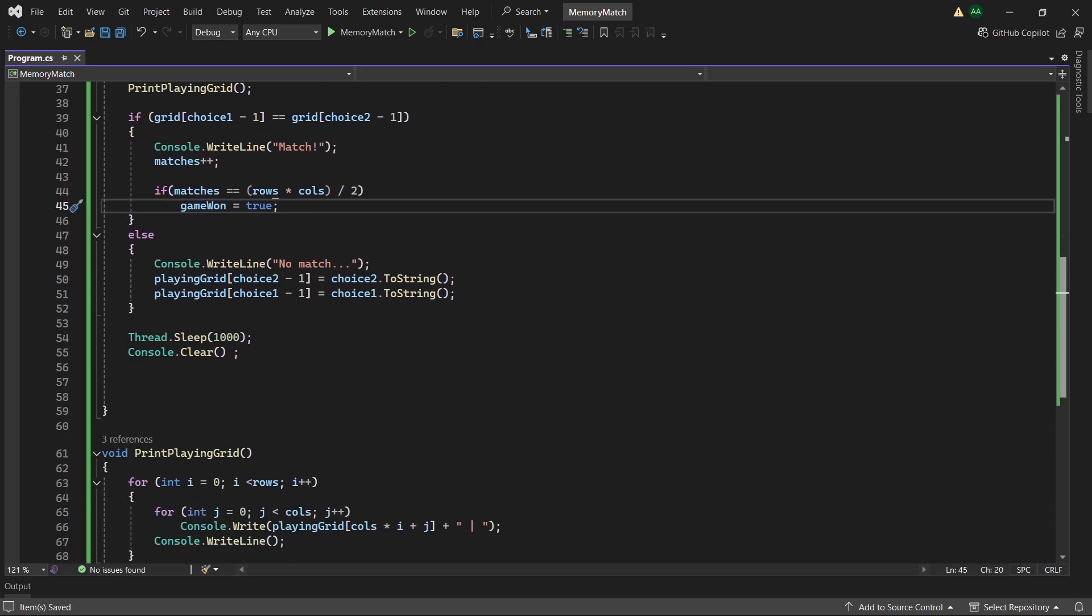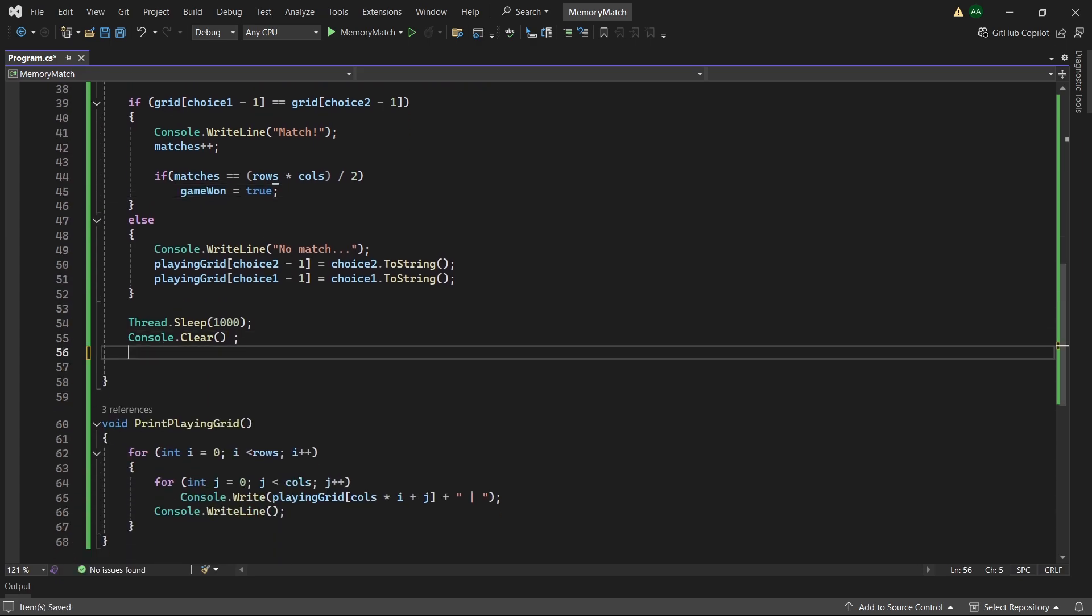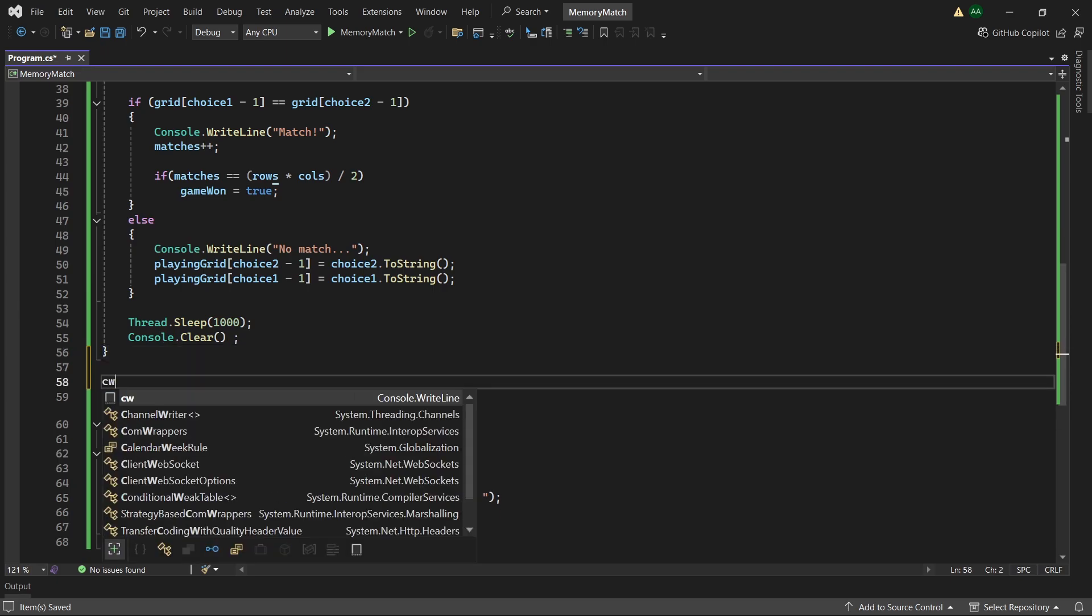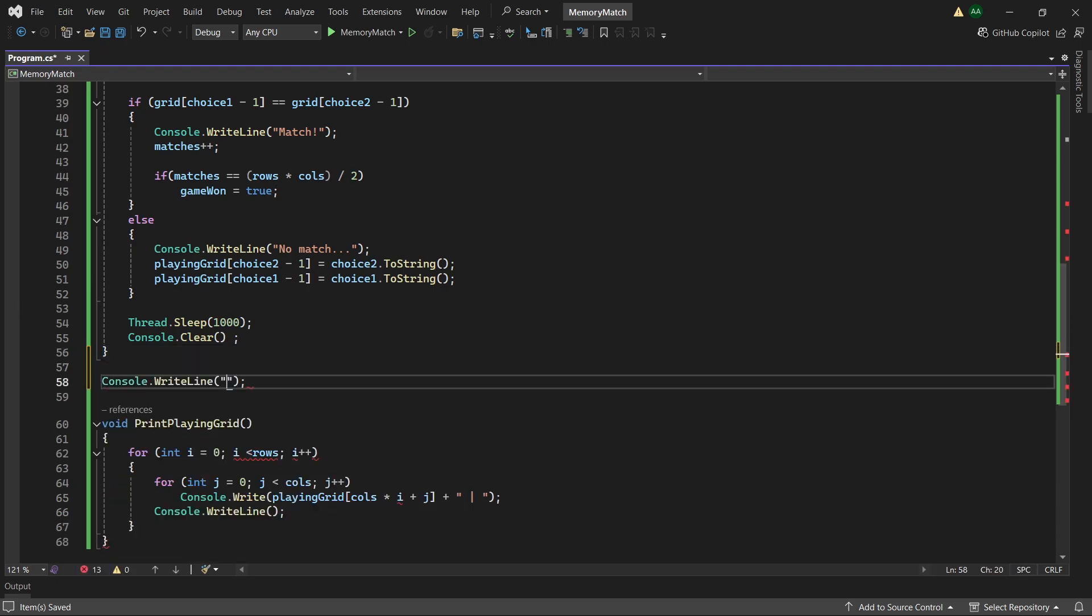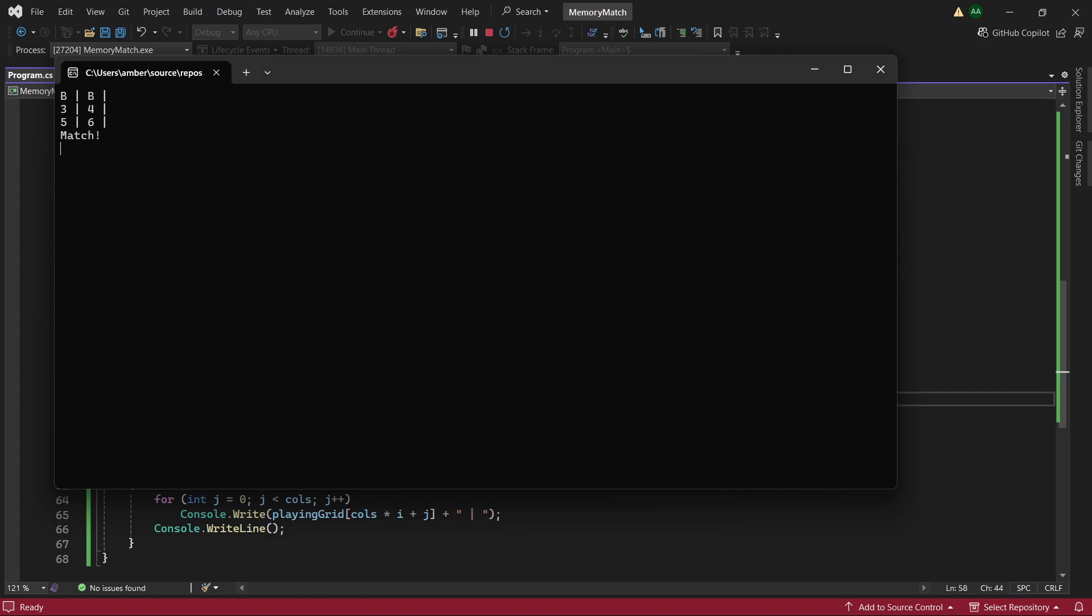So on the end of our while loop let's add a console.writeline saying congratulations you win. And let's try our game again. So let's enter 1. 1 is B. 2 is B. And luckily we got a match.